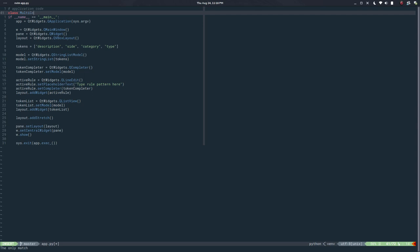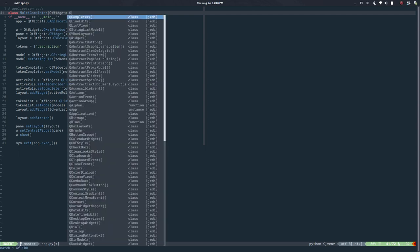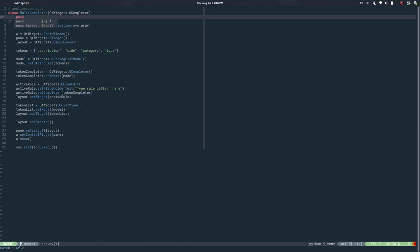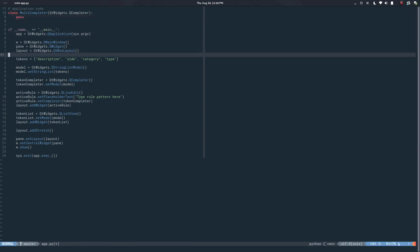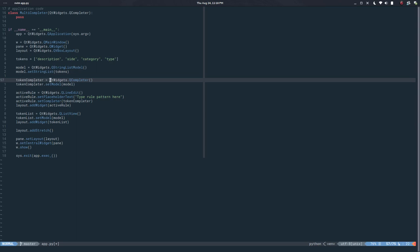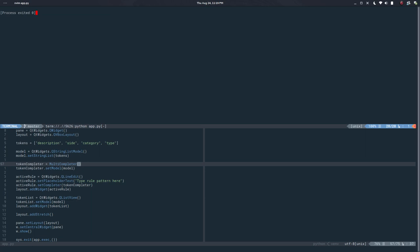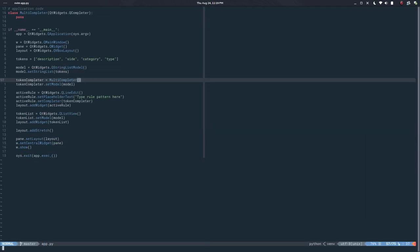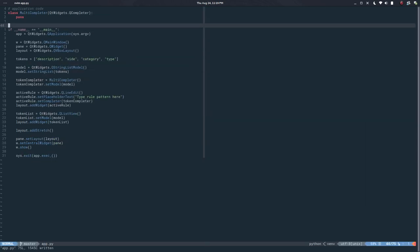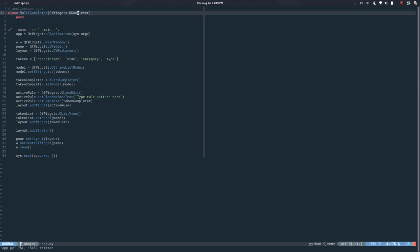So let's create our first class and call it MultiCompleter. This will inherit from QWidgets.QCompleter. Now token_completer will use our subclass MultiCompleter. So far it should work exactly the same — 'description' nice, 'category' nice — and now we need to figure out how to change the behavior.